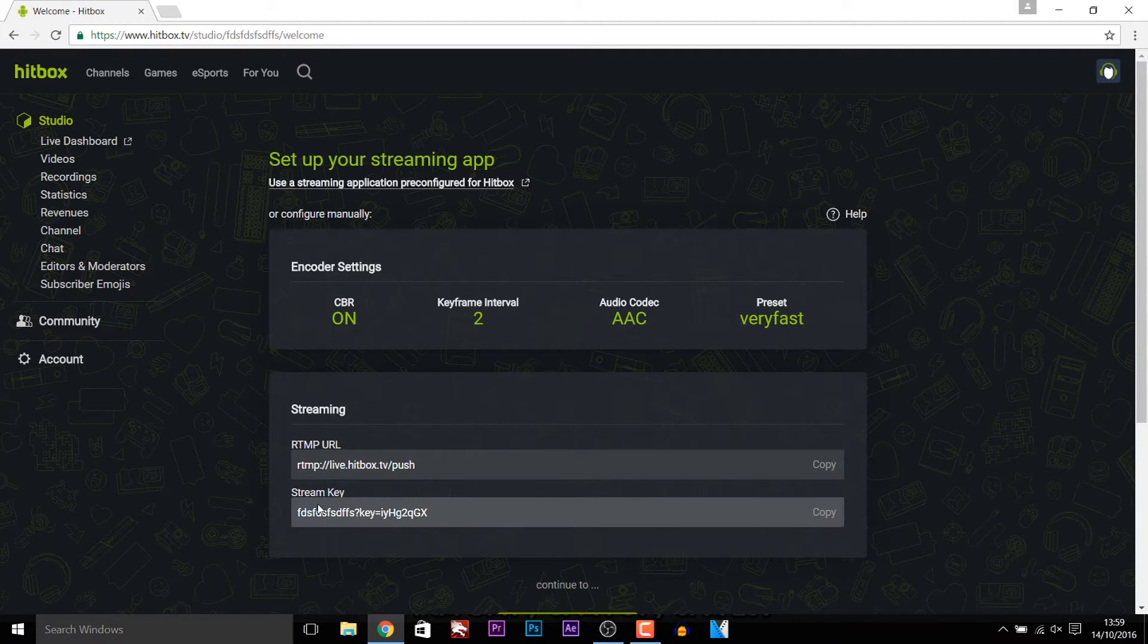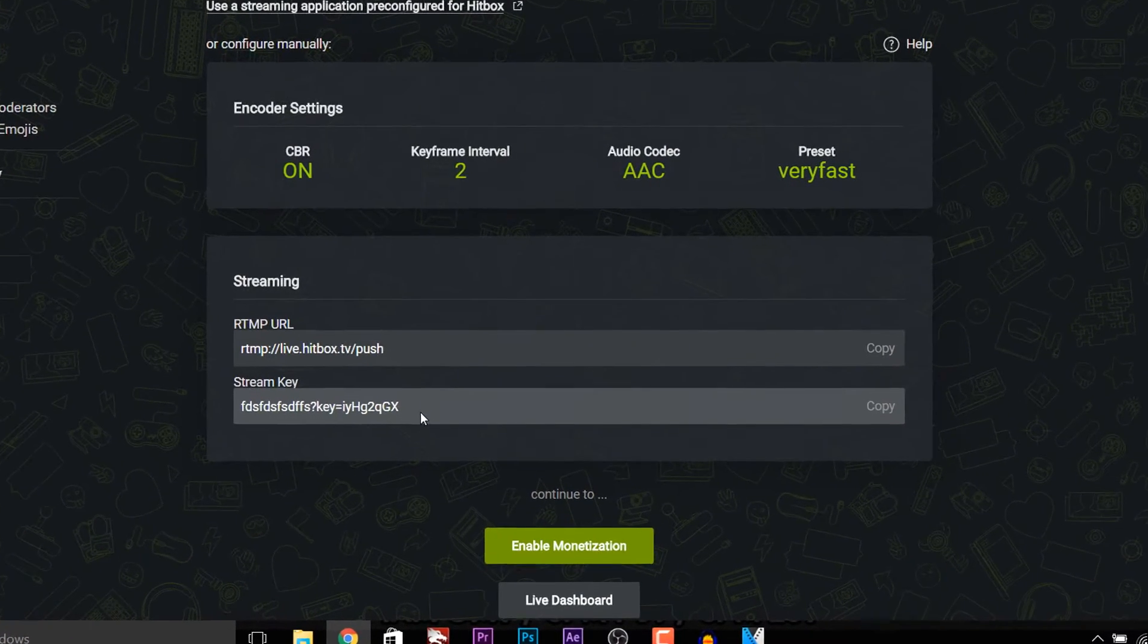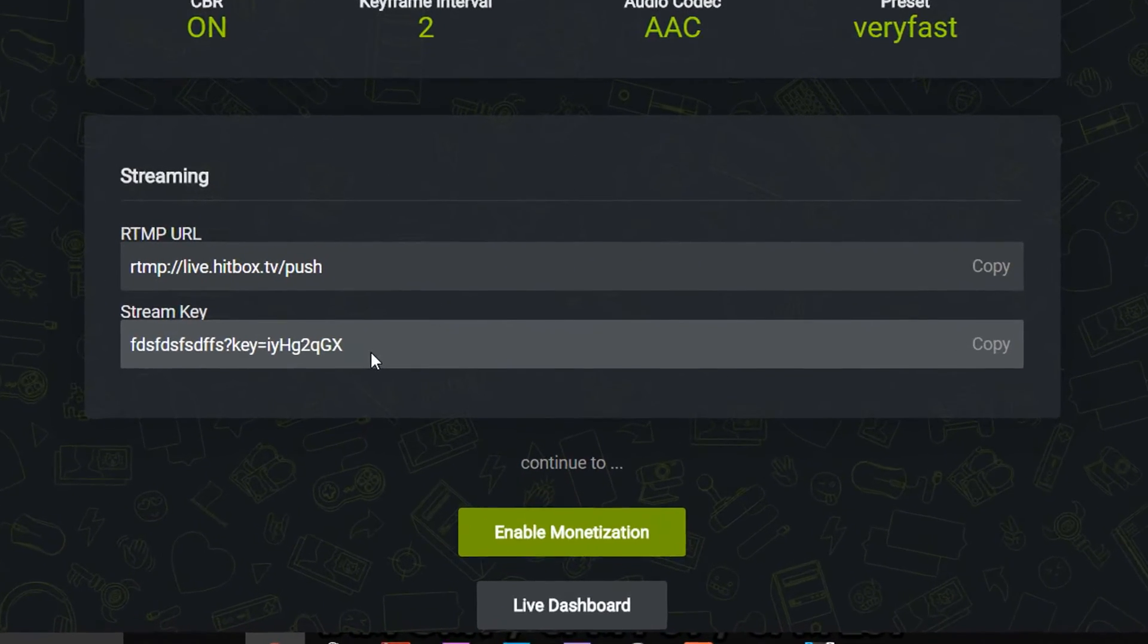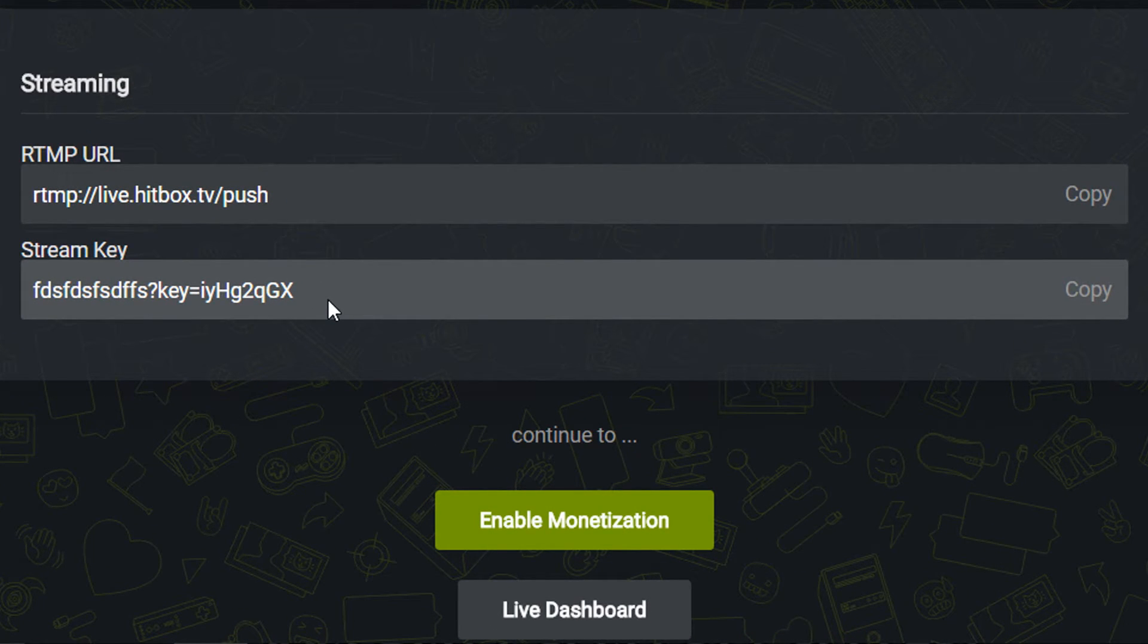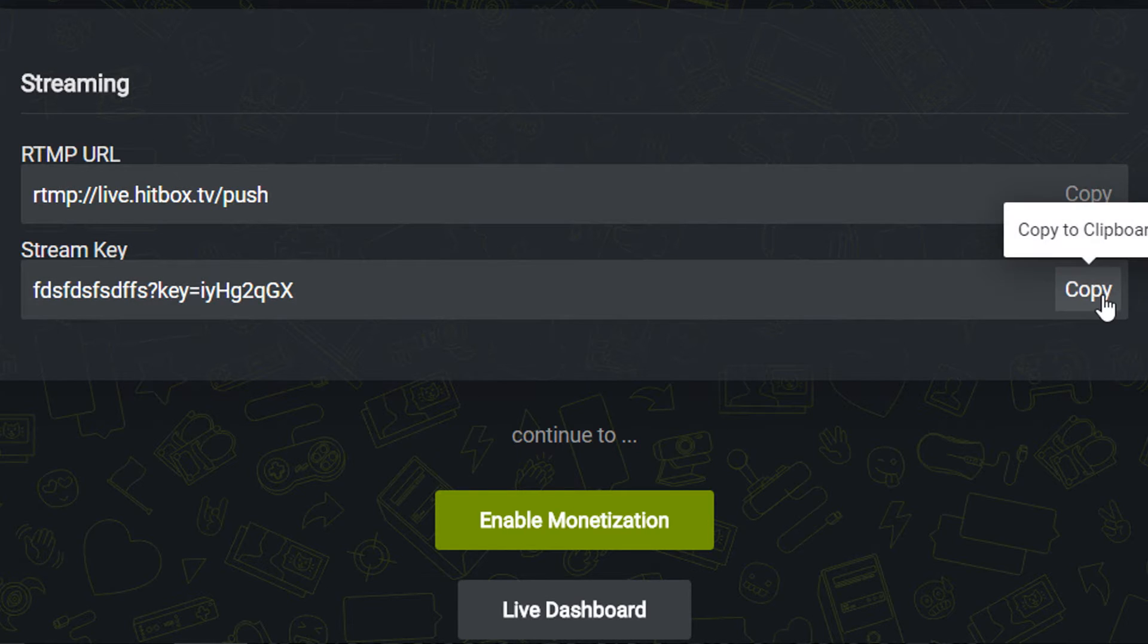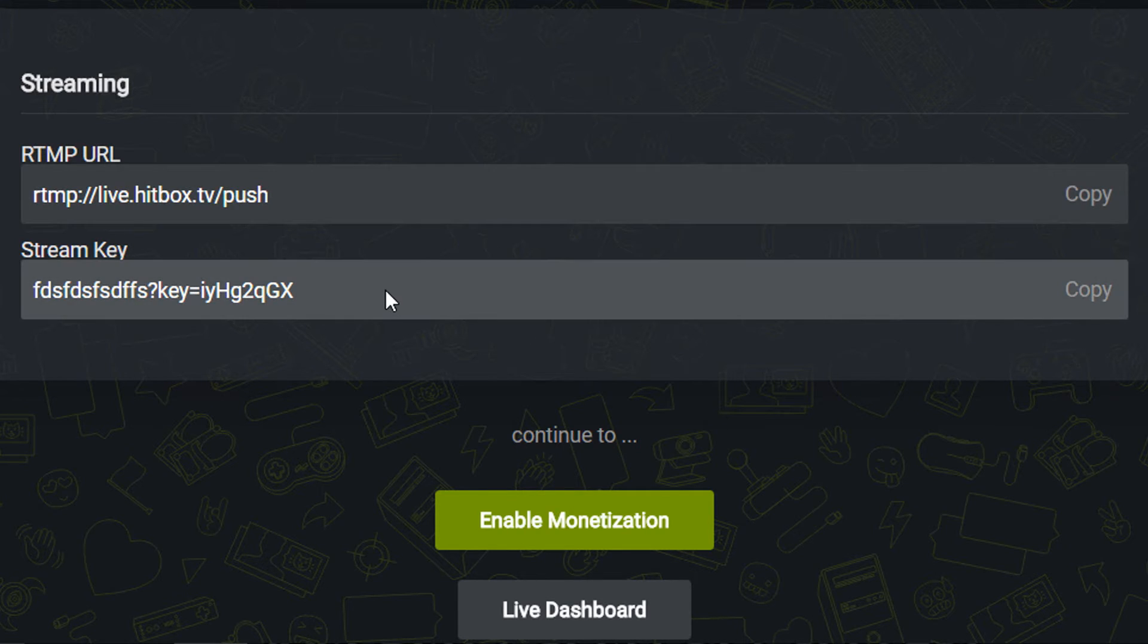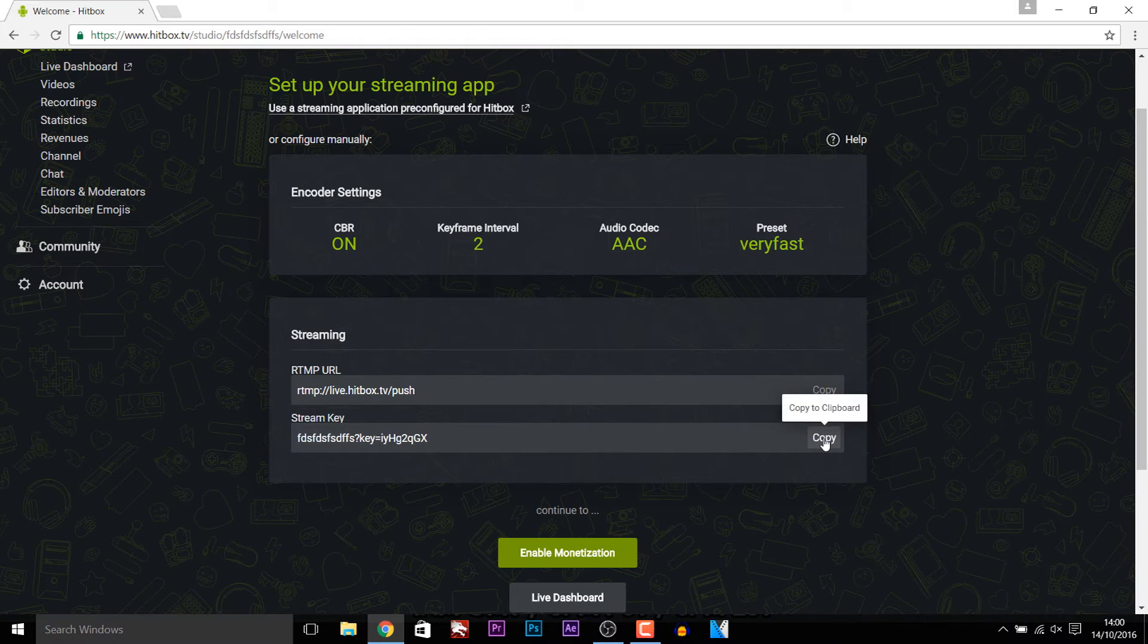And as you'll see right here it says stream key. Now if you guys ever end up making a tutorial on this never show your stream key. The reason for this is because people will be able to stream using your stream key and they'll be on your channel which of course you don't want. The reason why I'm showing you is because I've created a random account just to show you this. So select copy.